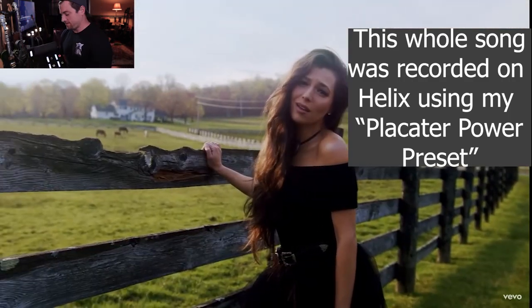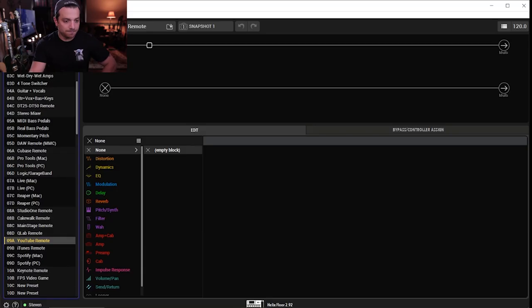There might still be a problem — this preset is totally blank. Unfortunately you can't just drag and drop a preset into it, but you can save it next to an existing preset and then copy it over.